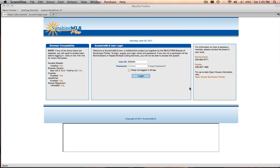Welcome to Sunshine MLS Plus. This short tutorial will guide you through the search functionality of Sunshine MLS Plus.